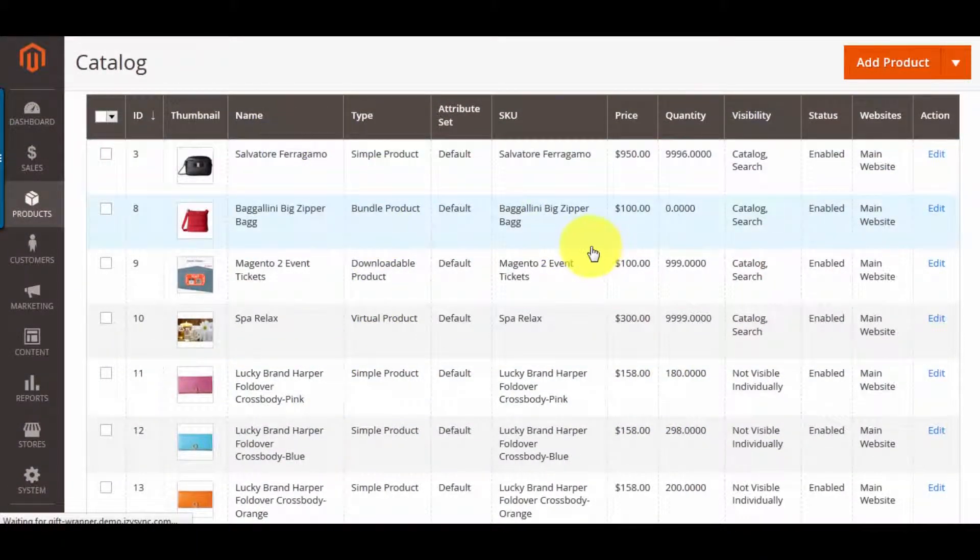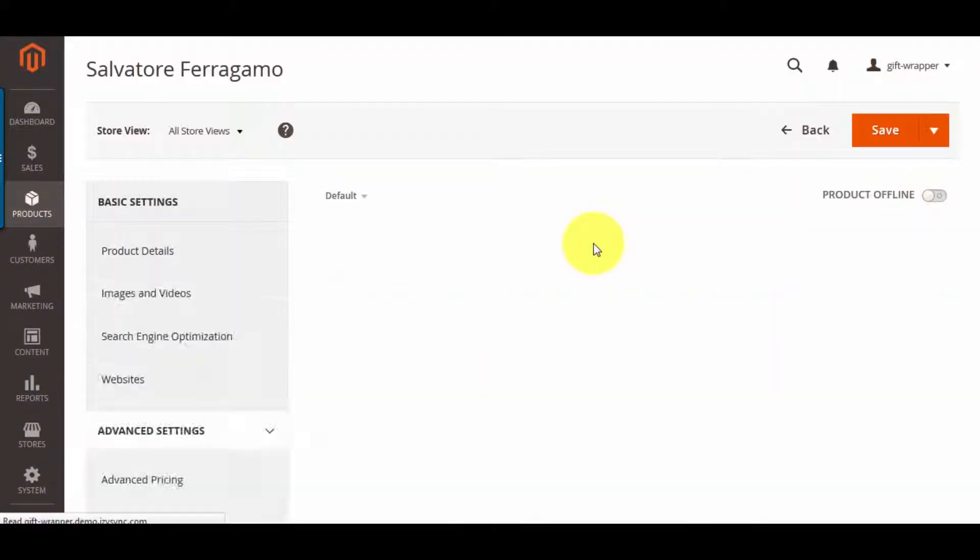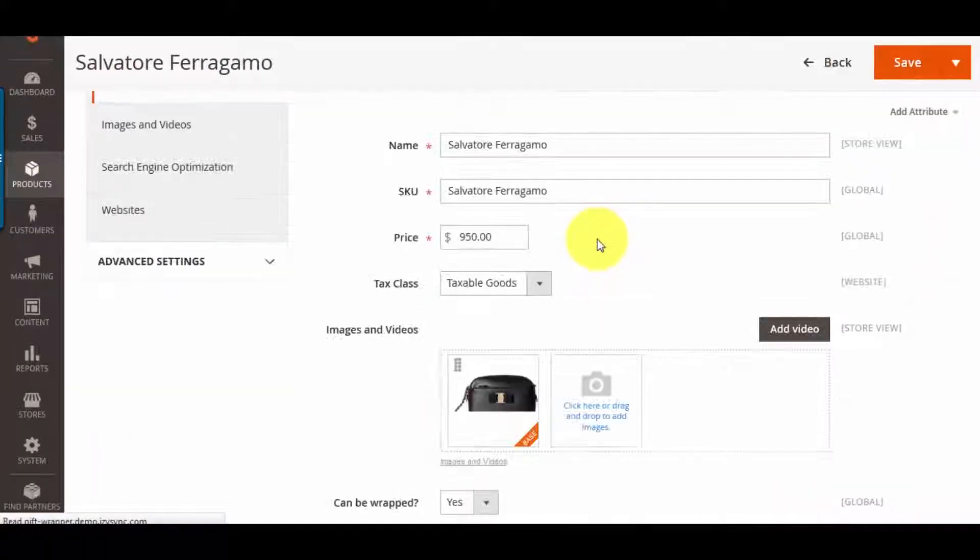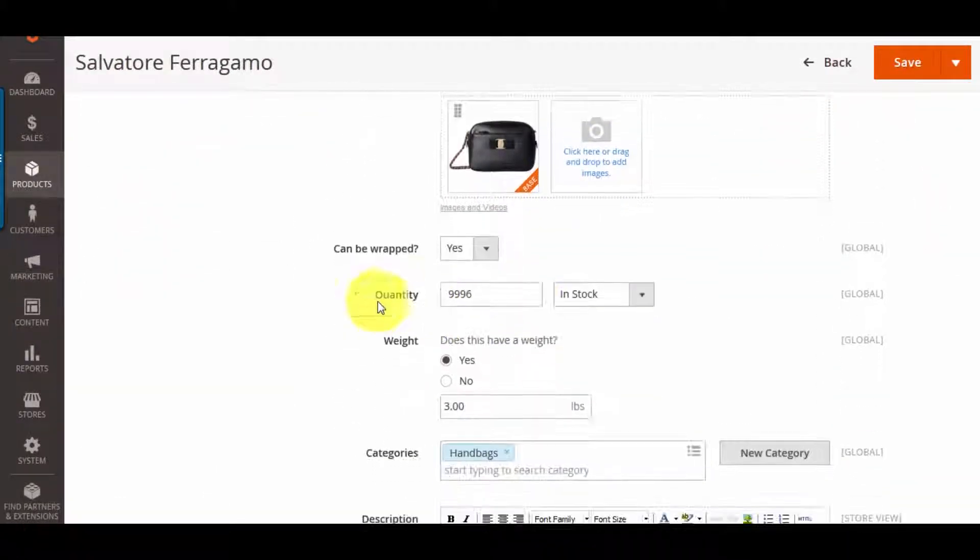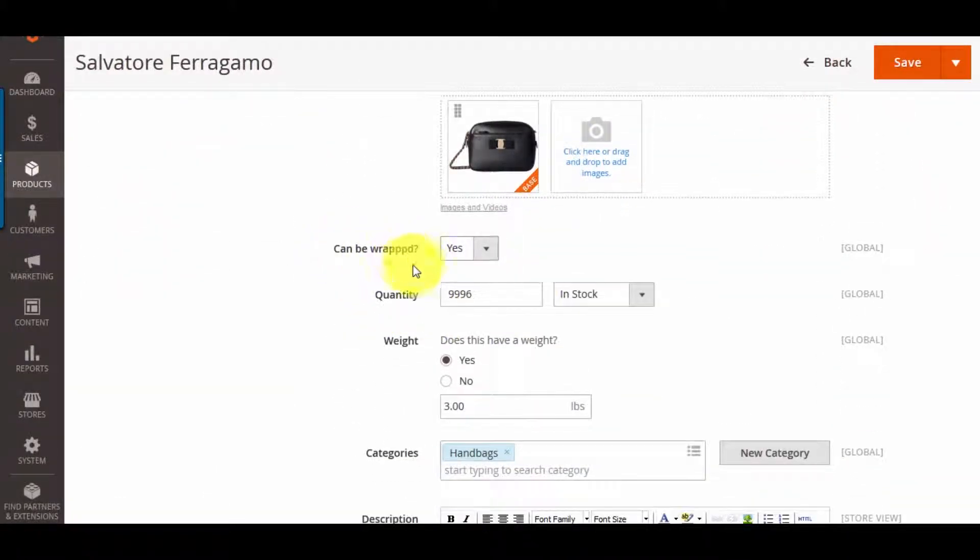Now open any product in catalog. You can see the added section can be wrapped here and change status to Yes.